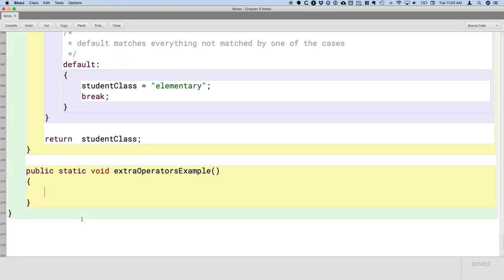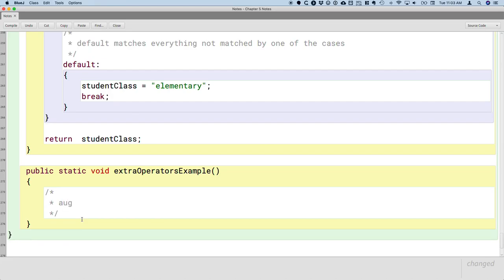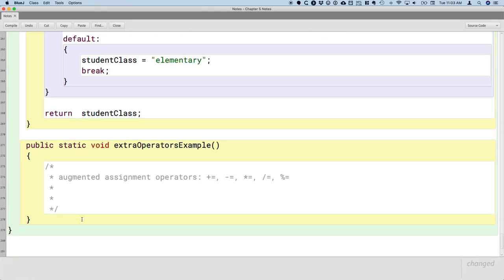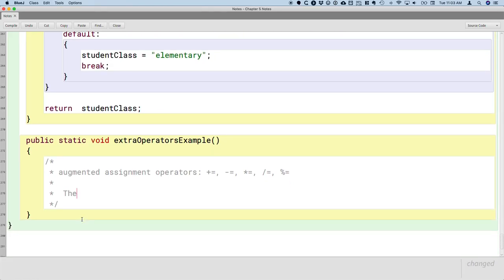First, there are a set of operators called augmented assignment operators and we've been using these just naturally for a while. What I mean by augmented assignment operators are plus equals, minus equals, star equals for multiplication and assignment, slash equals for division and assignment, and mod equals. Some good news: these are the same as in Python.